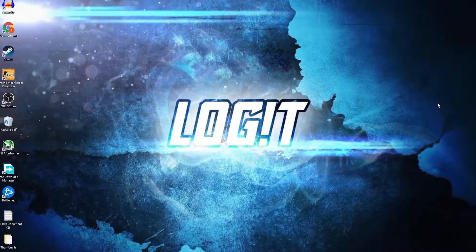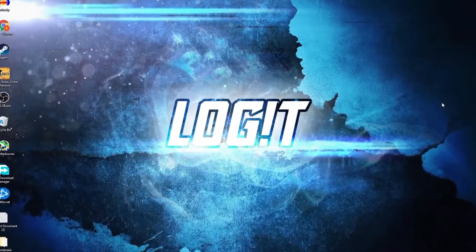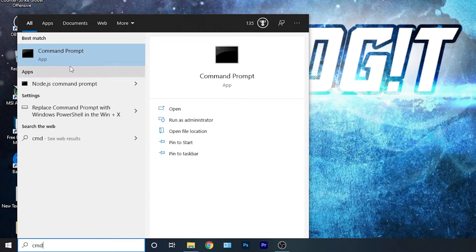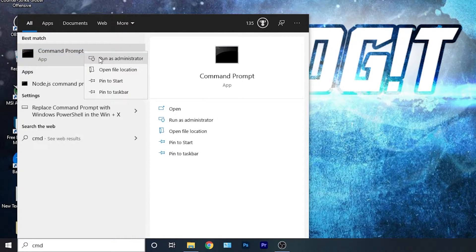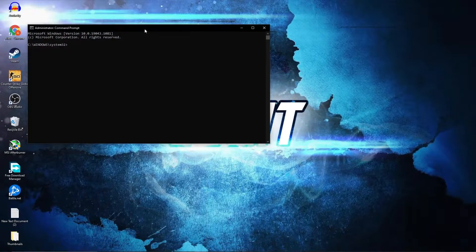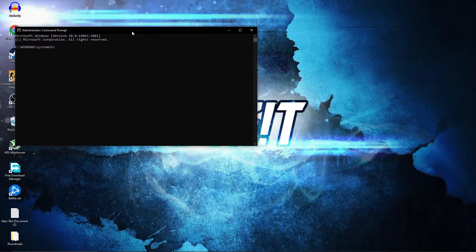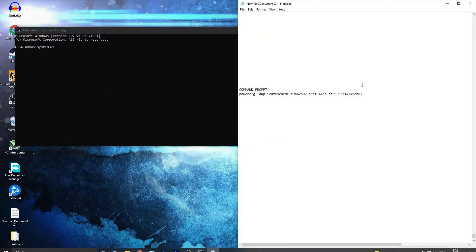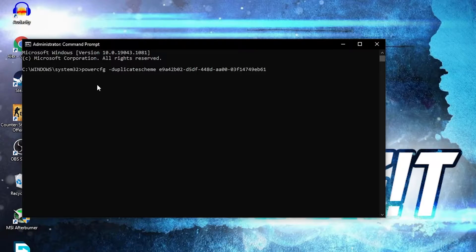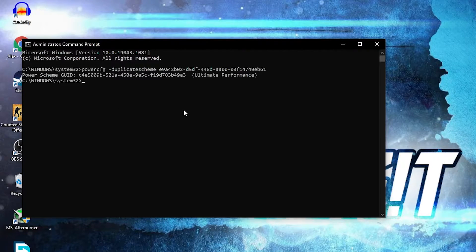Now you need to have the Ultimate Performance power plan on your PC. Go here, type 'cmd', right-click on Command Prompt and press Run as Administrator. This page will pop up — paste the command you can copy from my description, right-click to paste it here, then press Enter. Now you have the Ultimate Performance power plan.